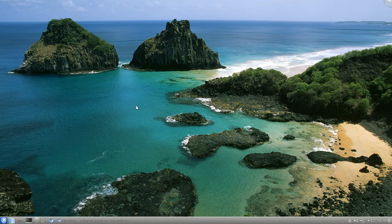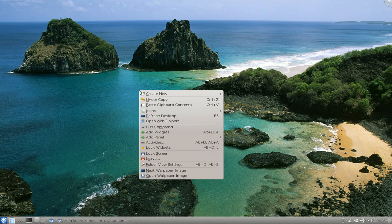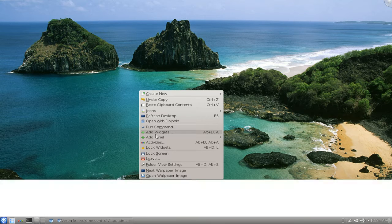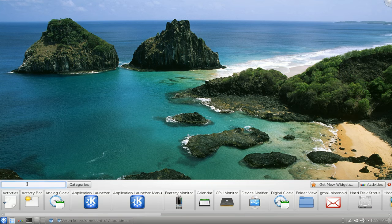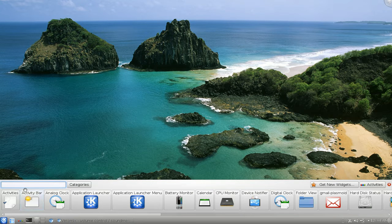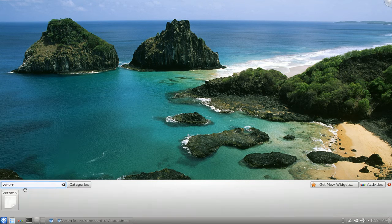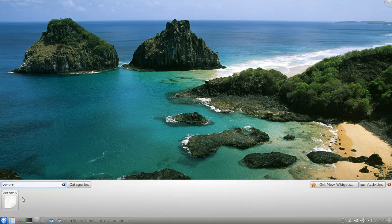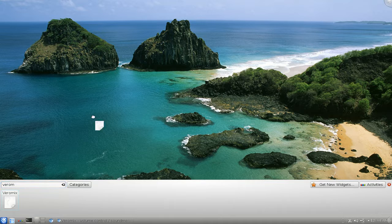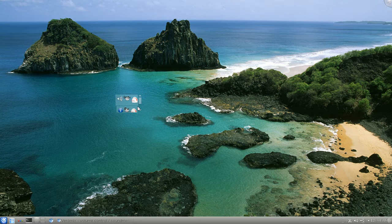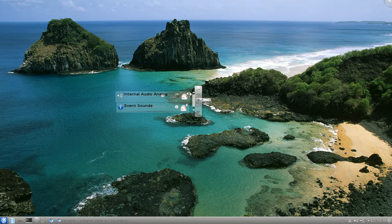Now after all that, right-click on here again and then Add Widgets. And now I just search for VeroMix and it should show up here. So this is your sound control.